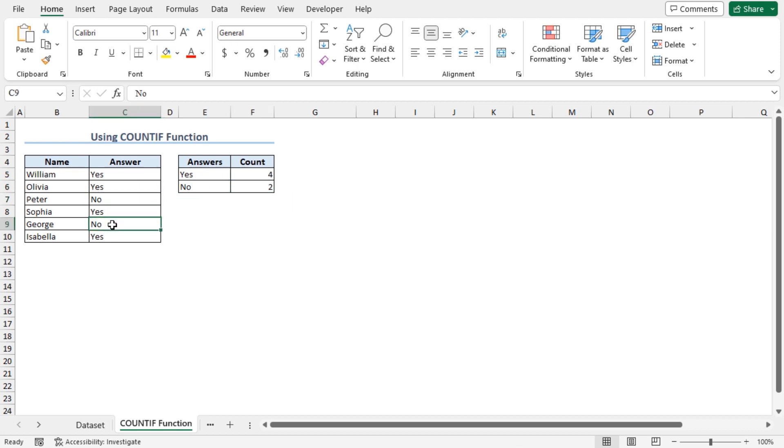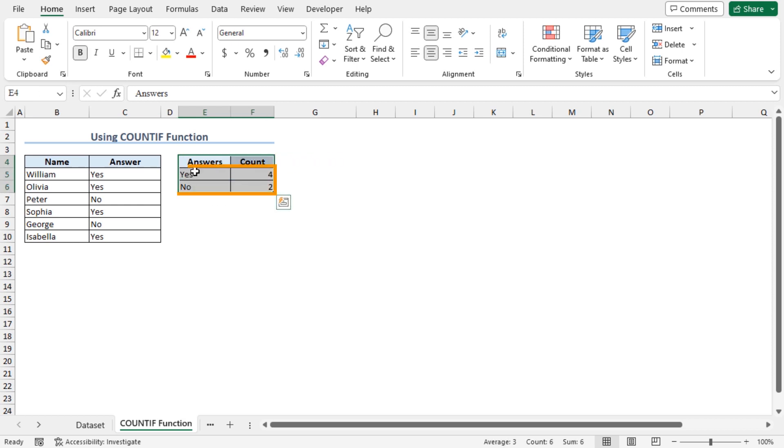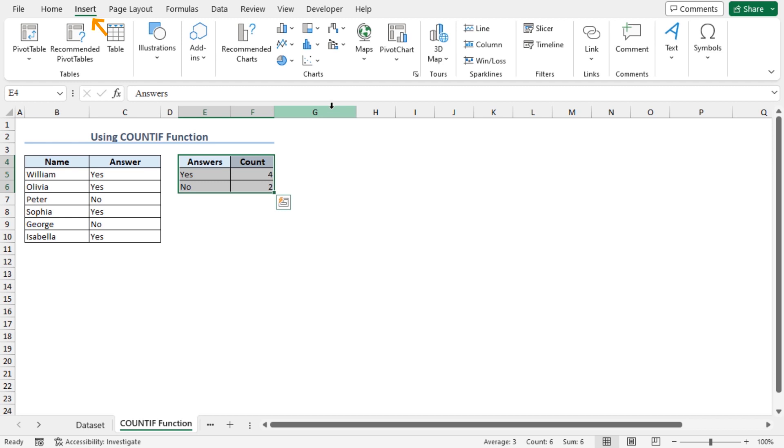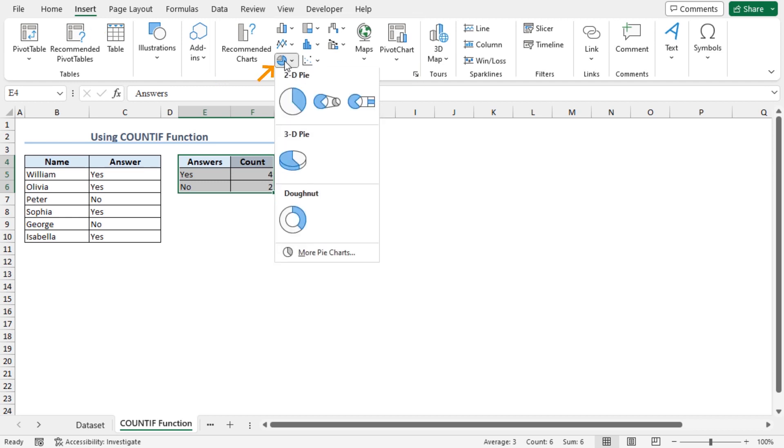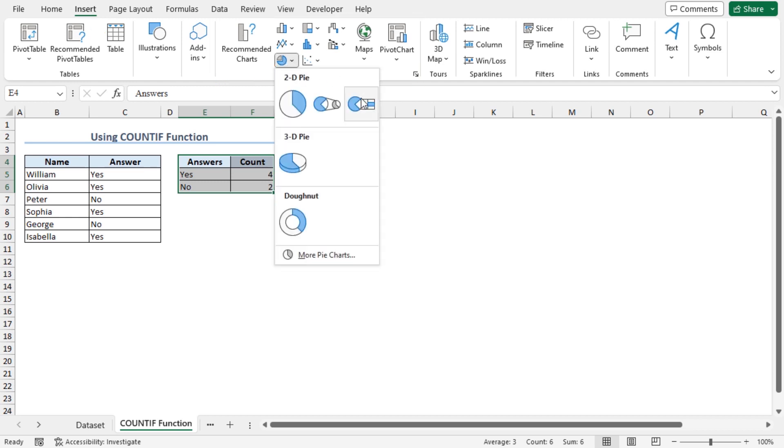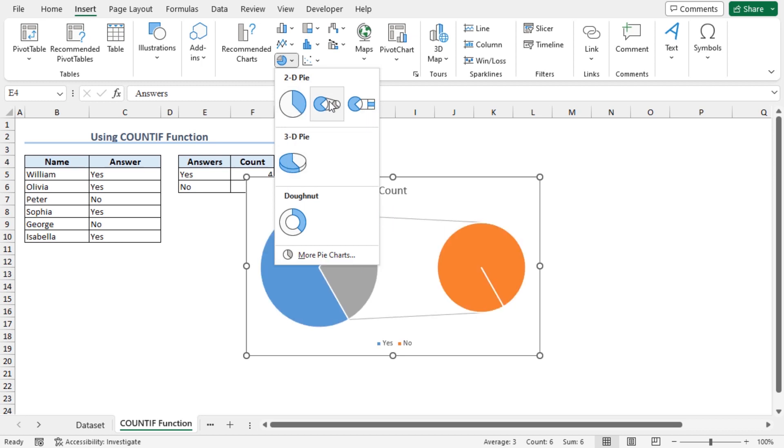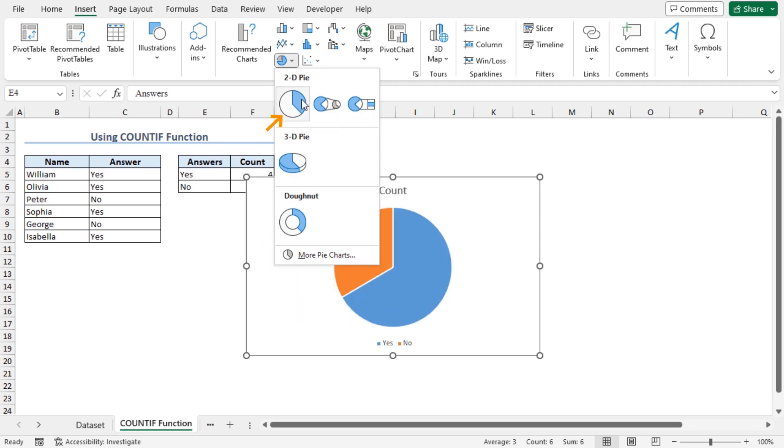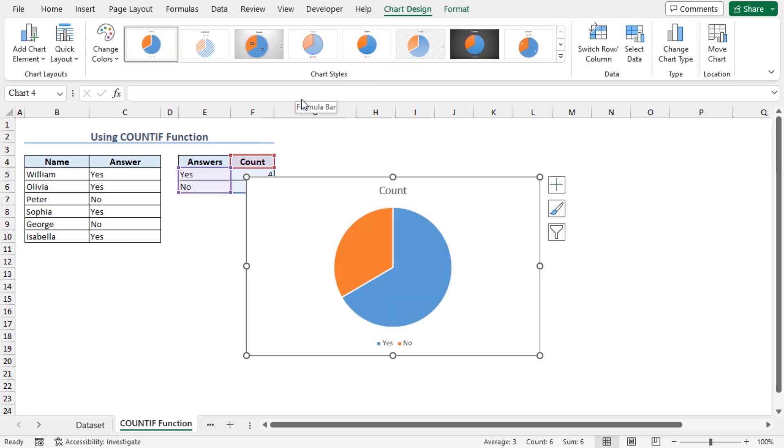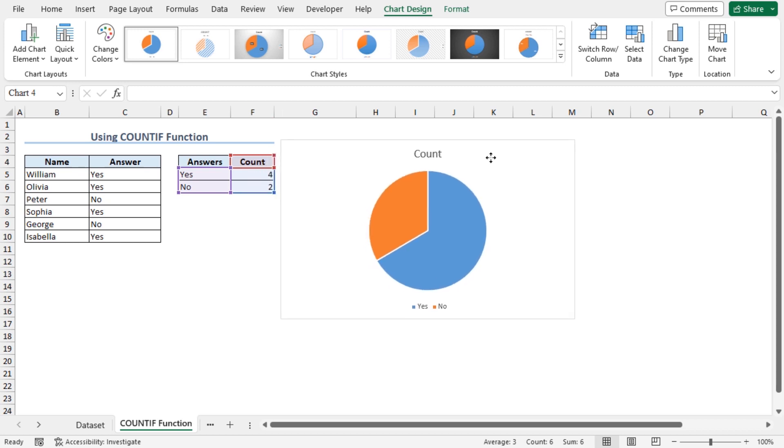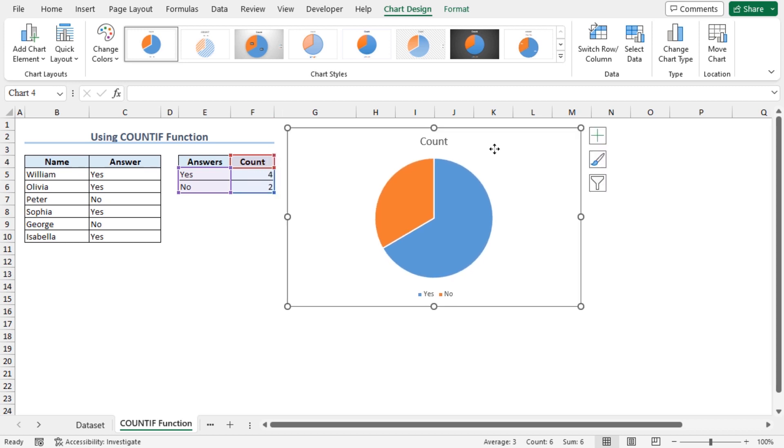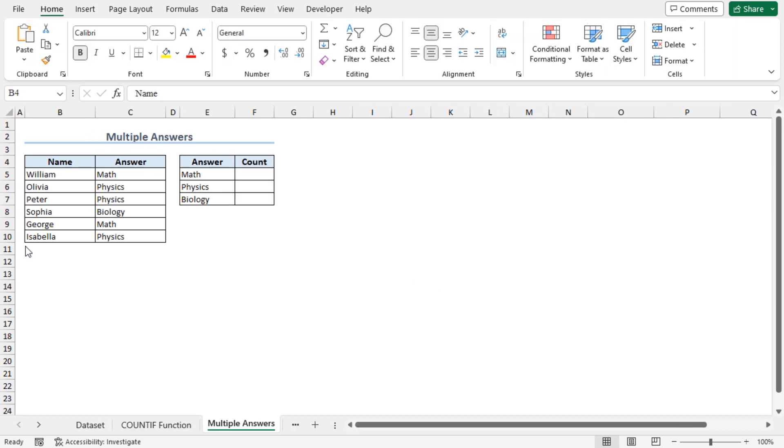Let's create the pie chart now. Select cells E4 to F6 that contains the count of yes and no. Move to the Insert tab. From the chart section, choose insert pie or donut chart. This will open different options of pie and donut chart. In my case, I will select the 2D pie chart. Place the pie chart here to get a clear view of the data set. You can see the responses are represented in this pie chart.